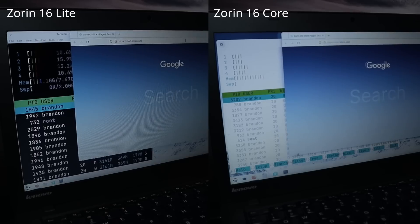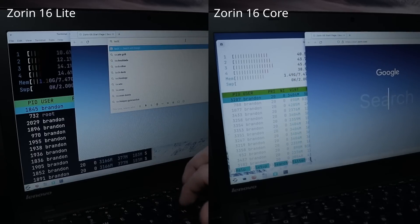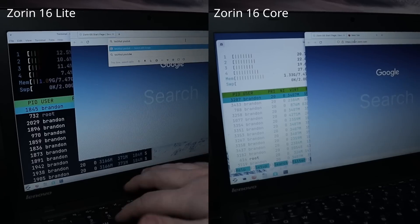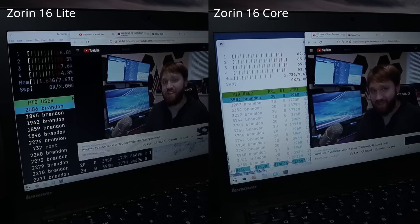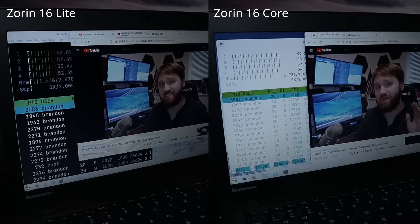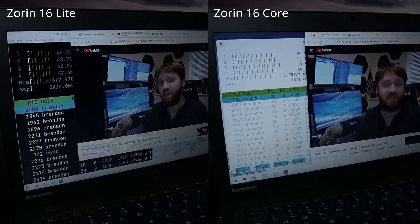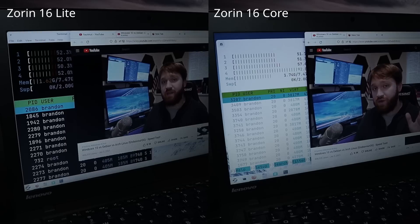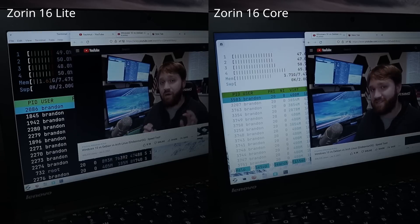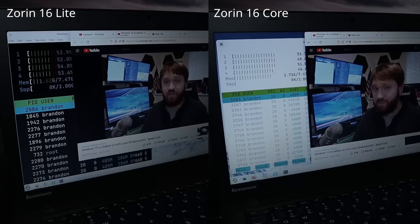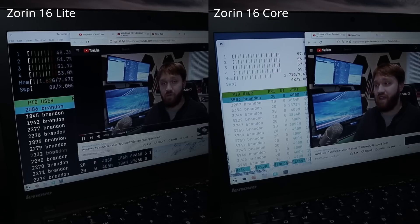Opening up Firefox, Zorin Lite bumped up to about 1.1 gigabytes while Zorin Core bumped all the way up to right about 1.5 gigabytes. Then opening a couple more tabs and loading a 1080p video, Zorin Lite saw a range between 1.5 and 1.6 gigabytes while Zorin Core was sitting right above 1.7 gigabytes. I'll note that in the footage Zorin Lite did have an extra tab open, but even with that extra tab open, Zorin Lite is still slightly behind the core version in RAM usage.